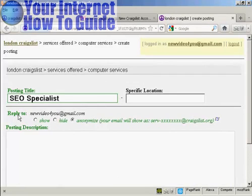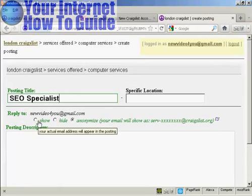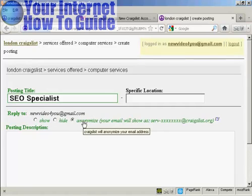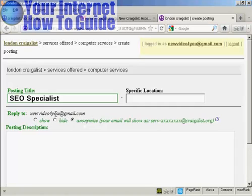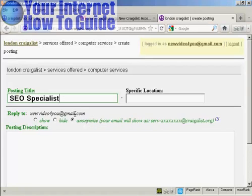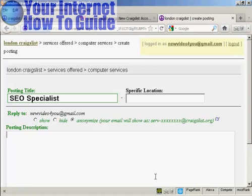Now on the reply to, you can have it either showing your actual email address. You can hide it or you can anonymize it. Personally, this is the best one to use because otherwise your email address could be hijacked by spammers and you could get a lot of junk mail. So it's best to select the anonymized setting and then Craigslist will forward any emails that you get about the ad straight into your real email inbox.